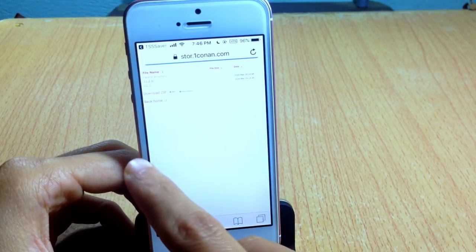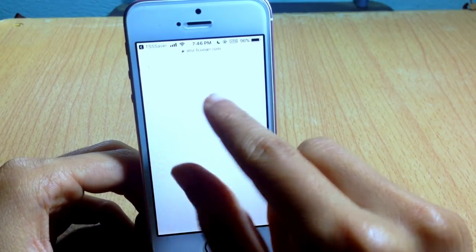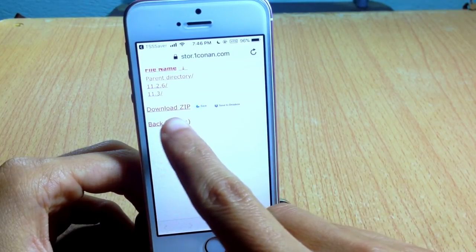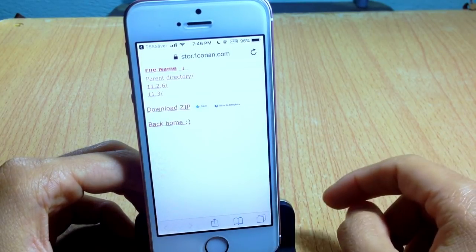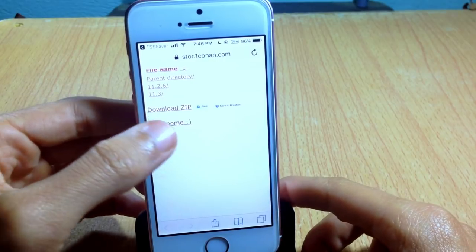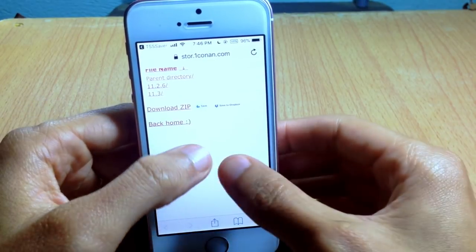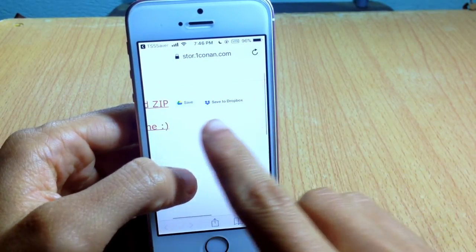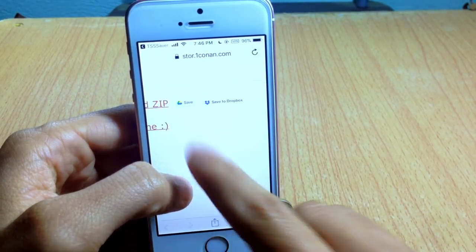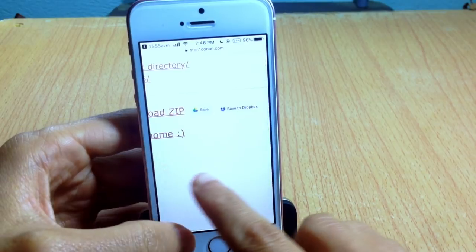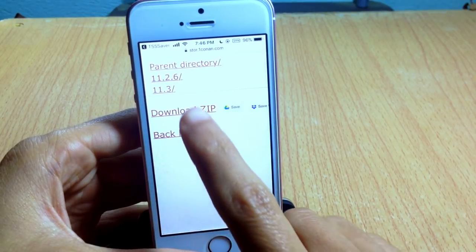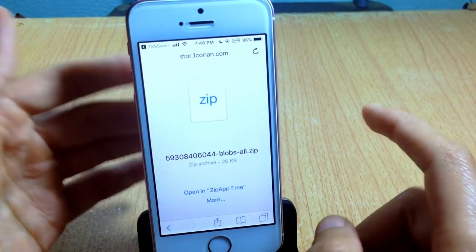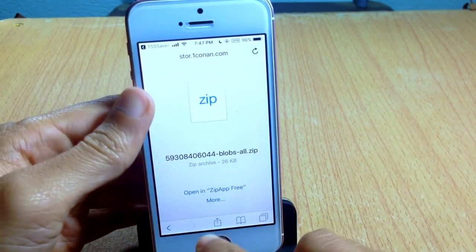You can see the zip file of your blobs here. Hit Download, or you can save them to Dropbox or Google Drive. I'm going to choose Download Zip.